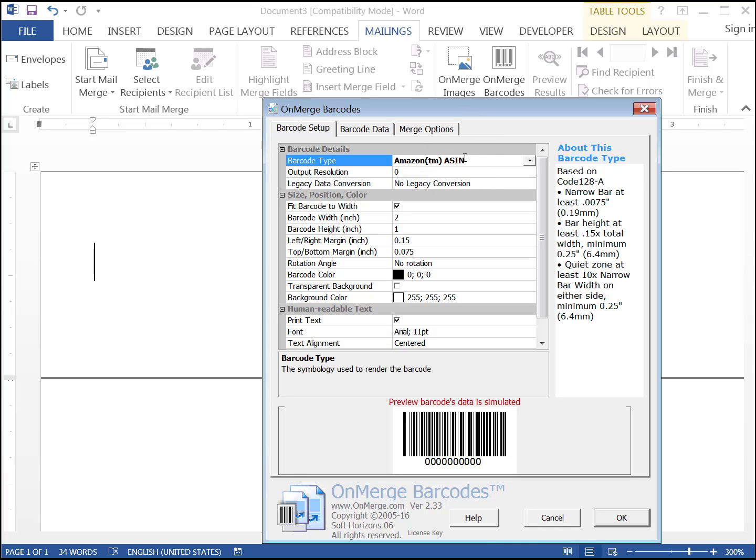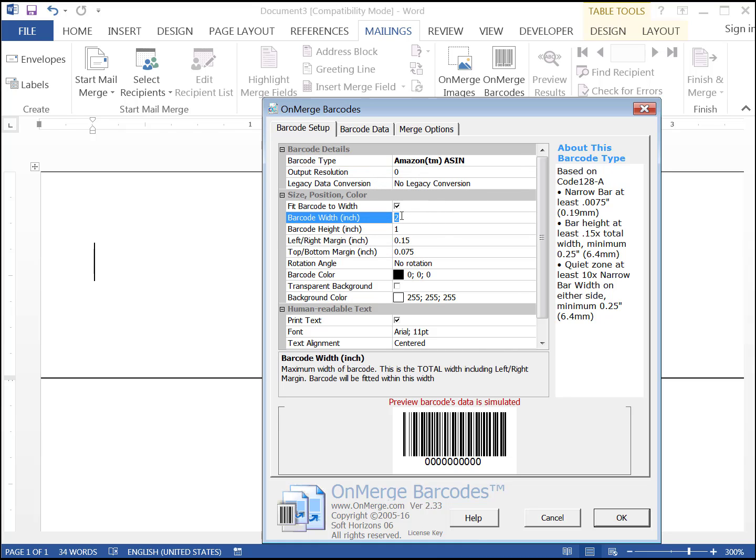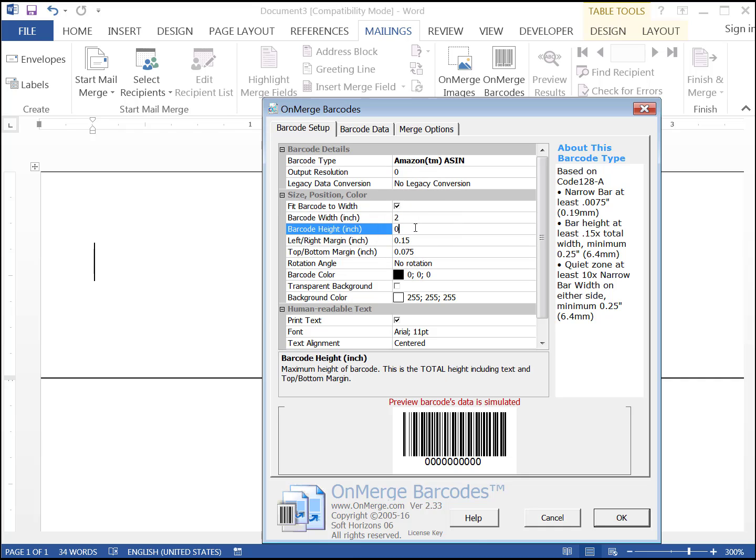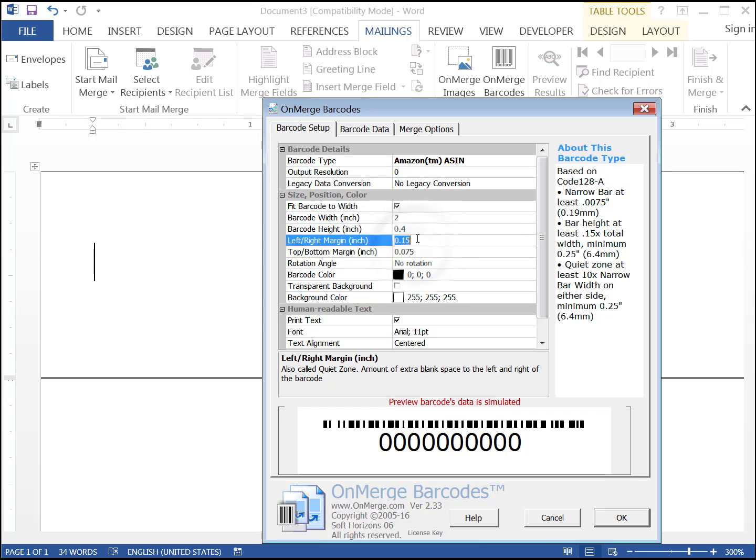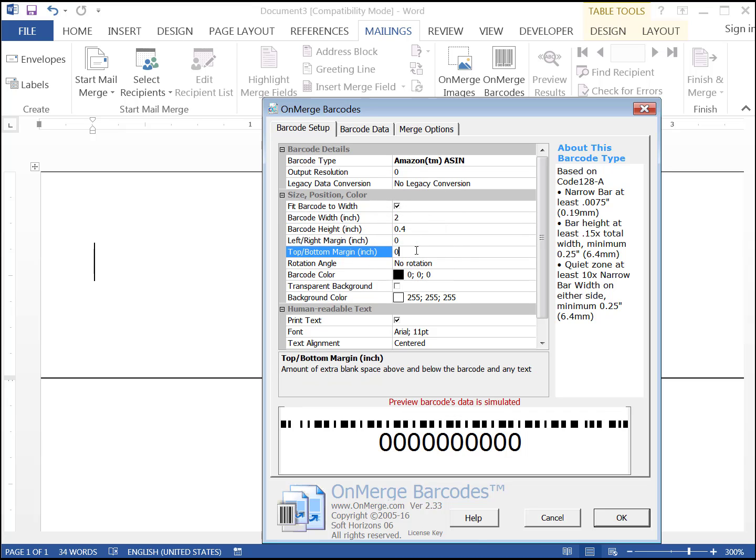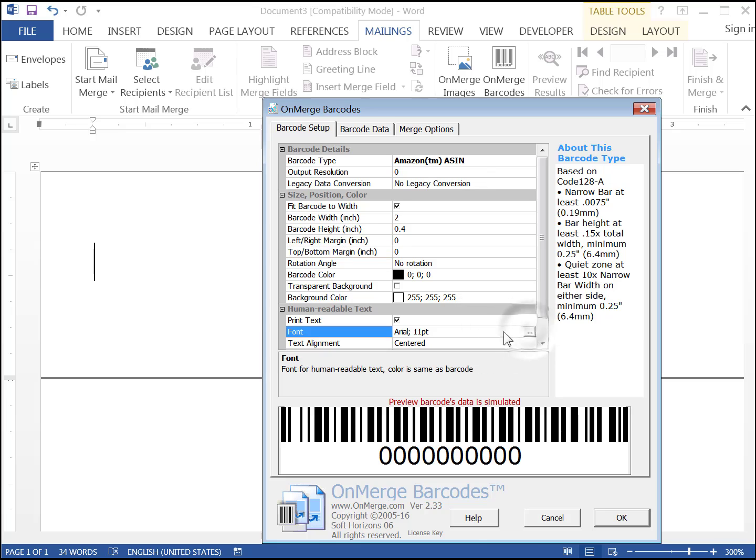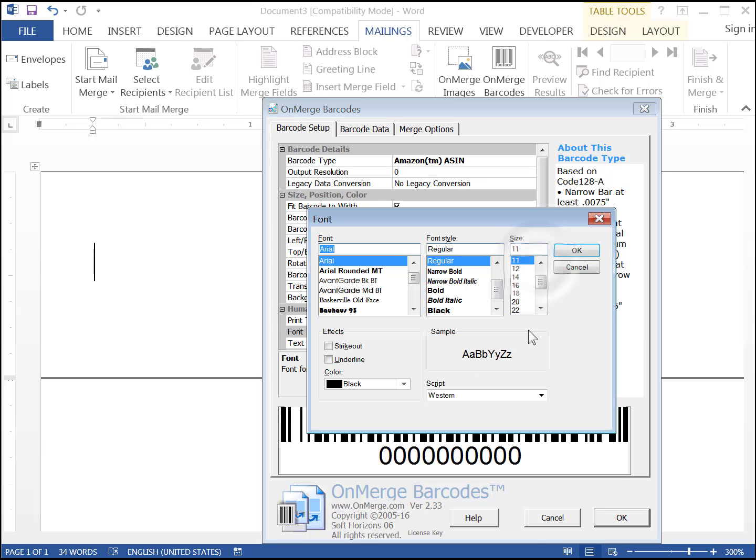In the OnMerge pop-up, on the Barcode Setup tab, set the barcode type as Amazon ASIN. The barcode width, 2 inches. 2 inches is what's left over after we take a 2.5 inch label and subtract off 2 quarter inch margins. The barcode height is 0.4, which is what we found out after some experimenting. Left-right margins are 0, top margin 0. And you set the font to an 8-point Arial.